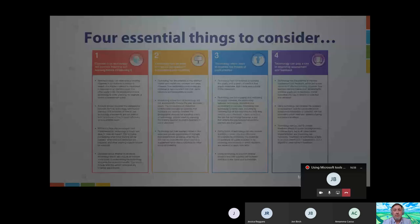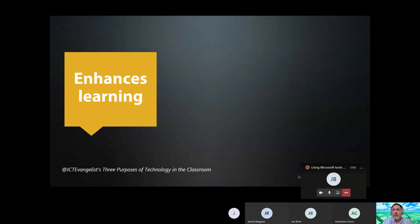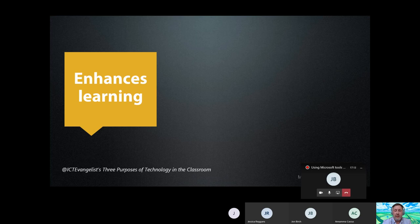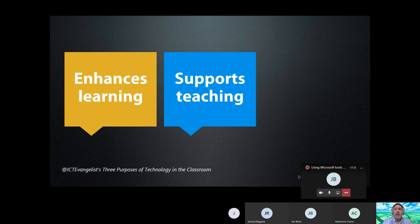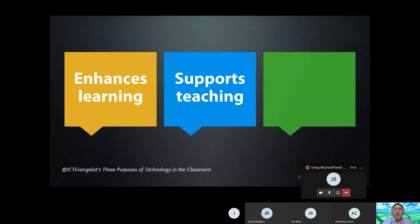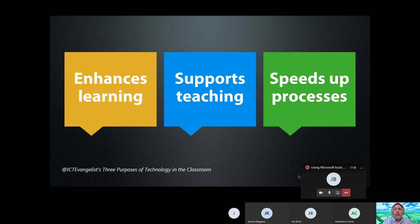Using your voice to record yourself talking over a student's presentation, having conversations or peer assessment through Teams — there are many ways technology plays a role in improving assessments and feedback. Those are the four key areas, and today we're focusing on improving the quality of explanations and modelling. I break it into three key things: does technology use enhance learning, will it support my teaching, and will it speed up processes — such as using Microsoft Forms for auto-assessed quizzes.